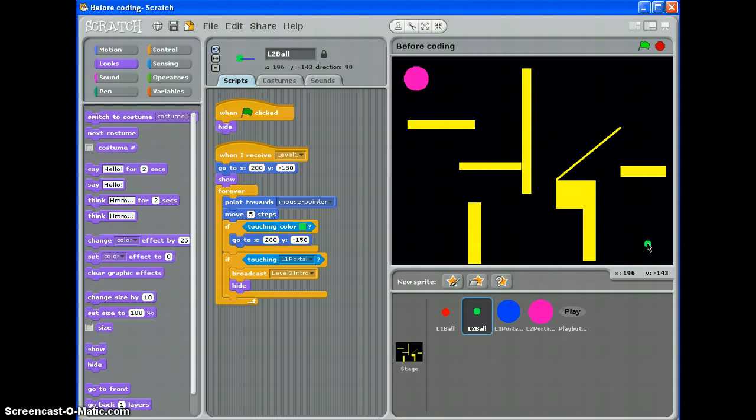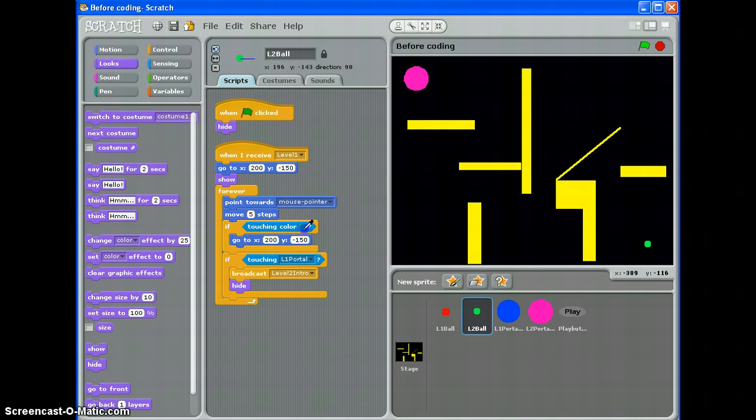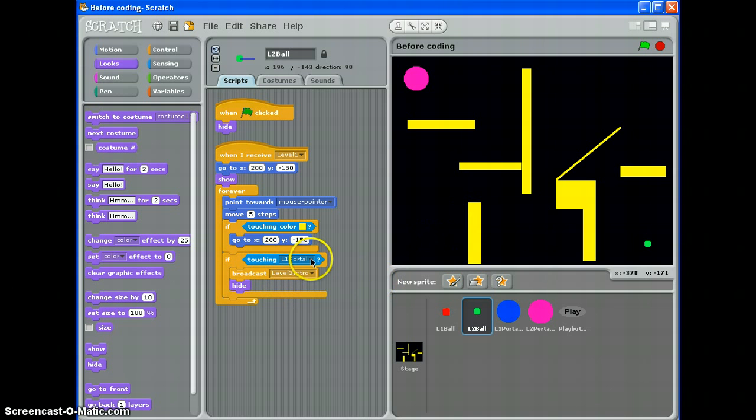Which isn't bad at all. The coordinates are fairly similar. Point towards mouse pointer and move 5 steps. I want it to go back to the start if it's touching a different colour. The colour of my walls on level 2.